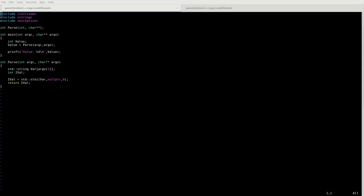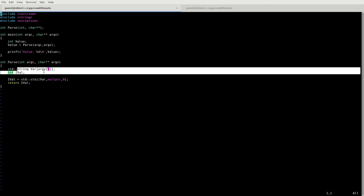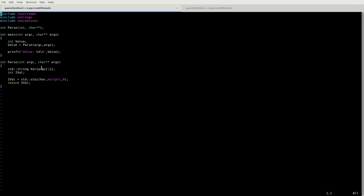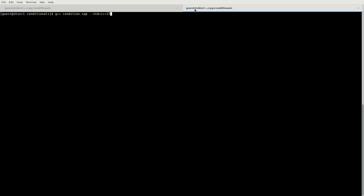We have a little base program here. It's nothing really too interesting. It just basically captures string from the command line input and prints it back out. So we just compile this here really quick and we'll run it with some input and it prints out 27.